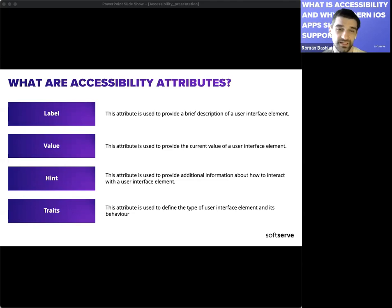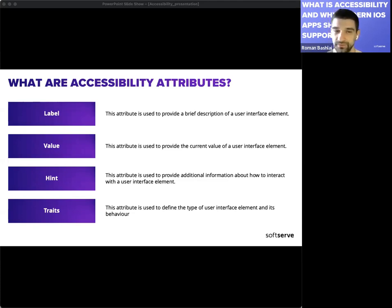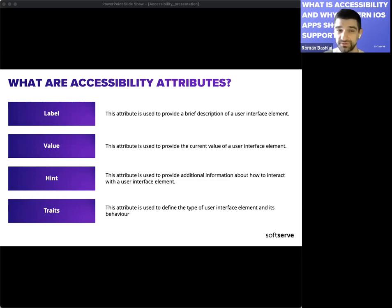The first attribute is Accessibility Label — used to provide a brief description of a UI element. It is read by VoiceOver to help users with visual impairments understand what the element does. Accessibility Value is used to provide the current value of the UI element — for example, with a slider it can indicate the current position. Accessibility Hint provides additional information about how to interact with the element; it is read by VoiceOver after the accessibility label.